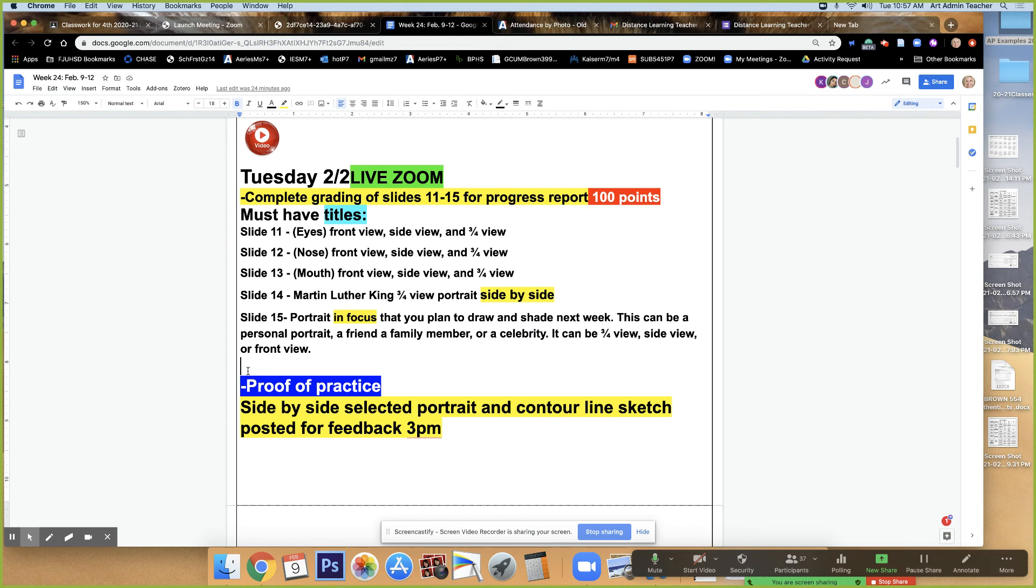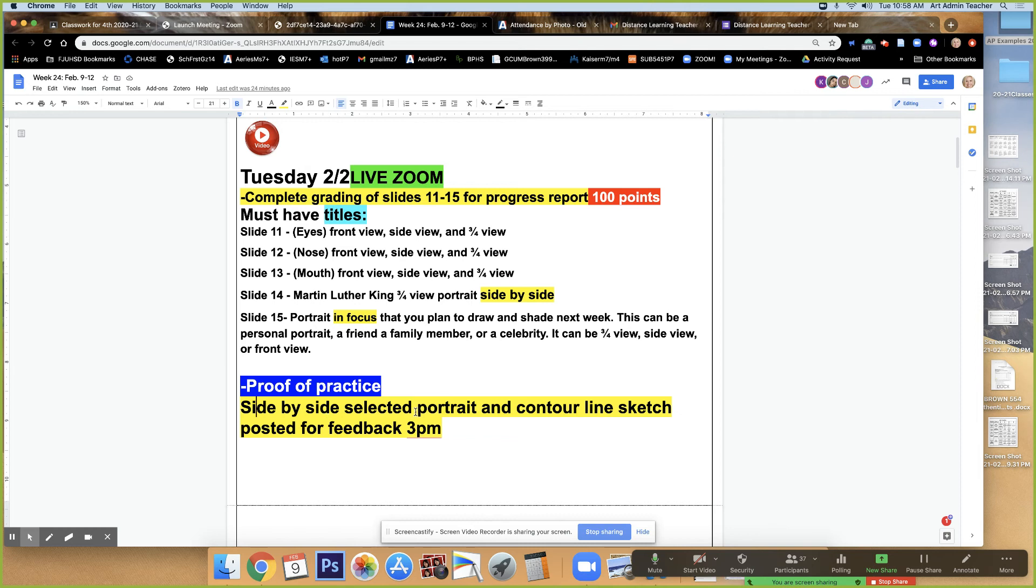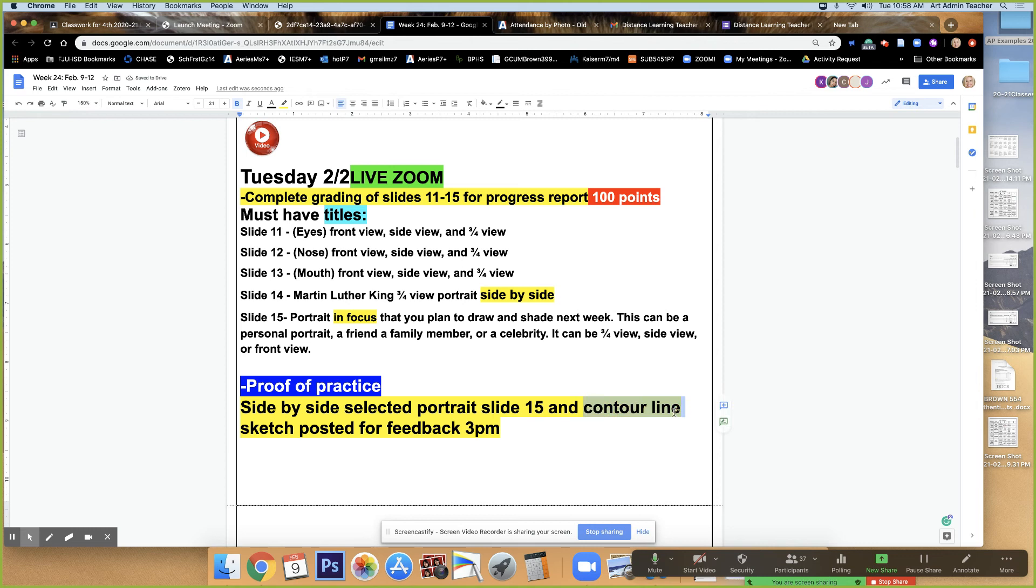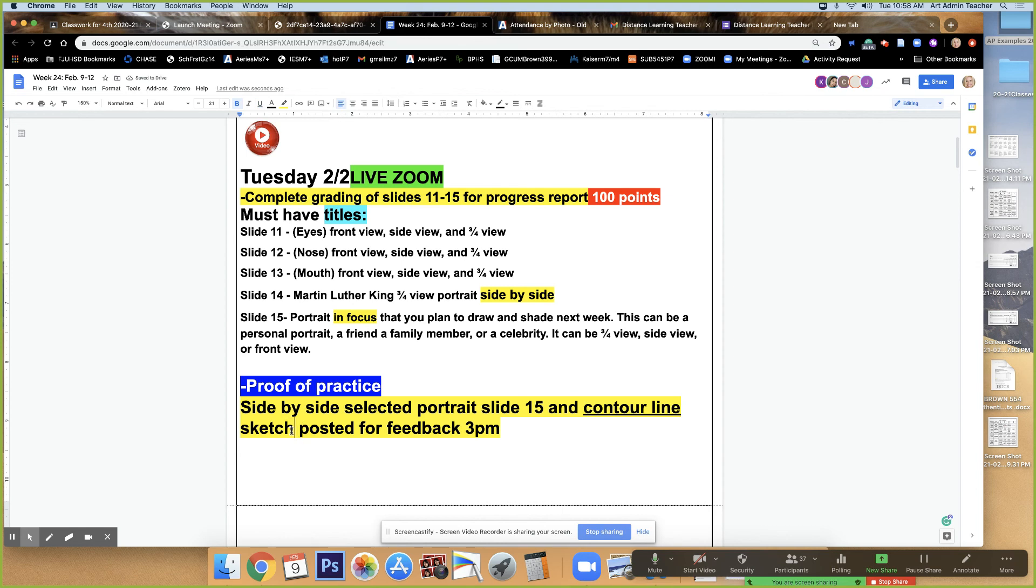Anyways, I was saying there's a proof of practice today. That is your portrait that you selected, which was slide number 15. And you are going to draw that in contour line. That's really important. And then I'm going to look at that side by side and give you feedback before I will allow you guys to do shading. So that's really important. Everybody should be working on that contour line sketch.